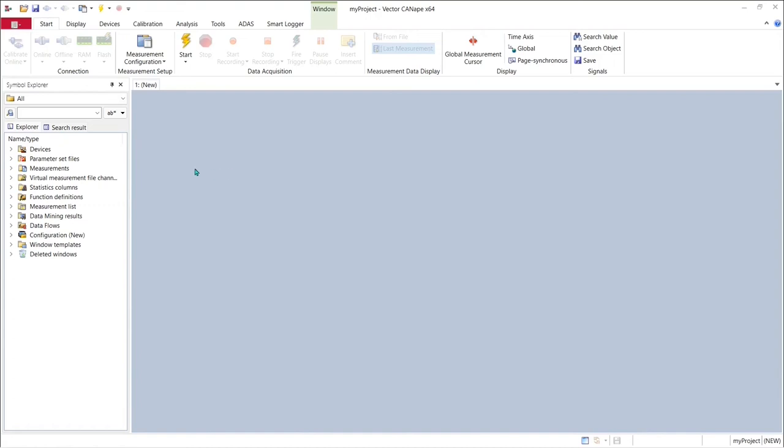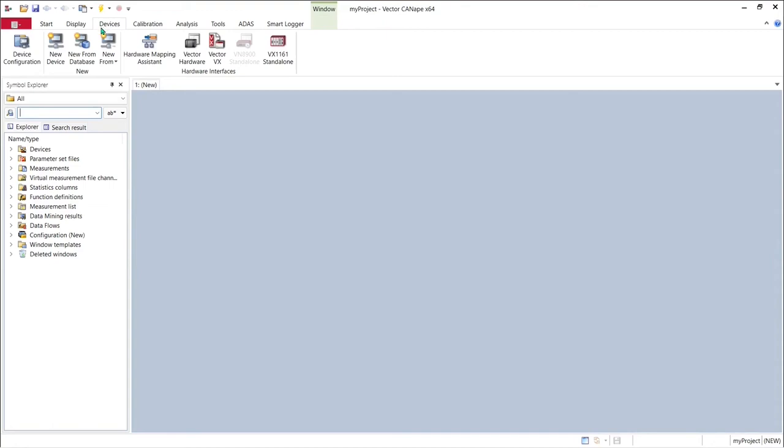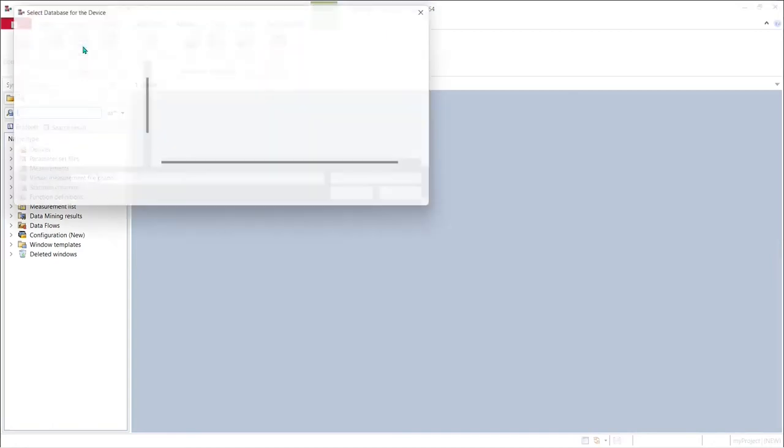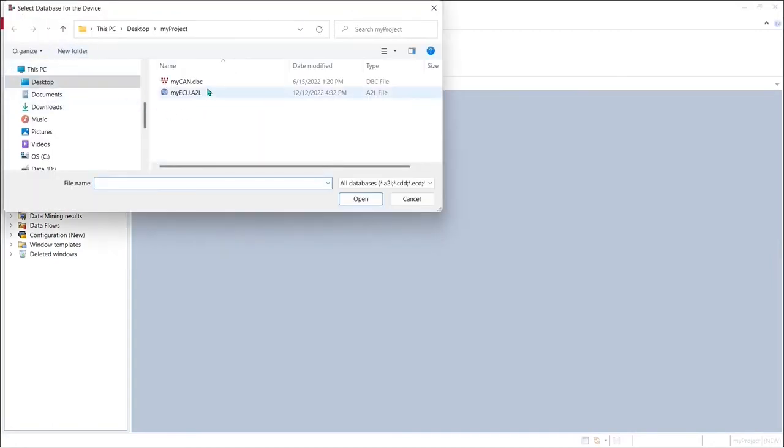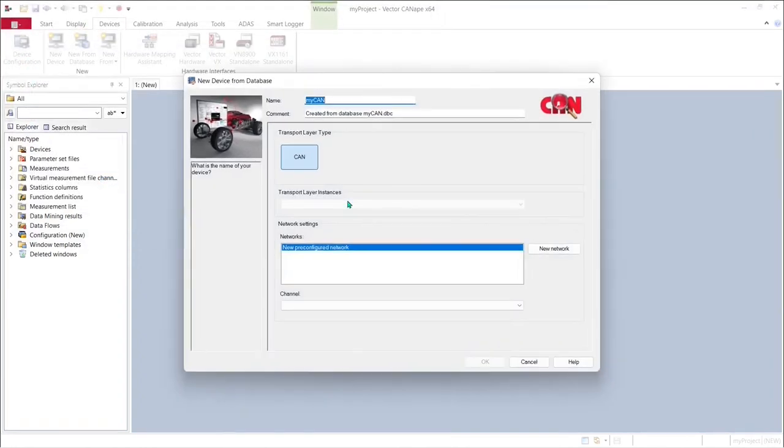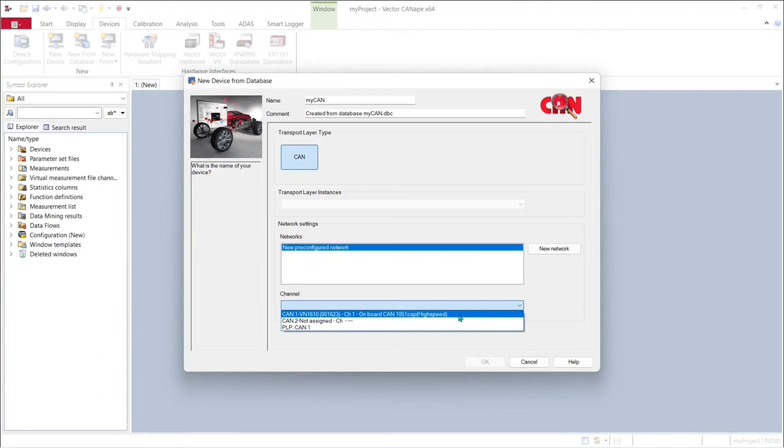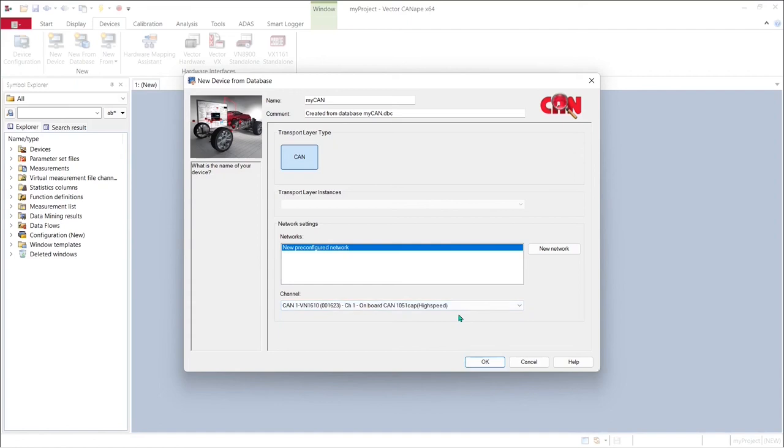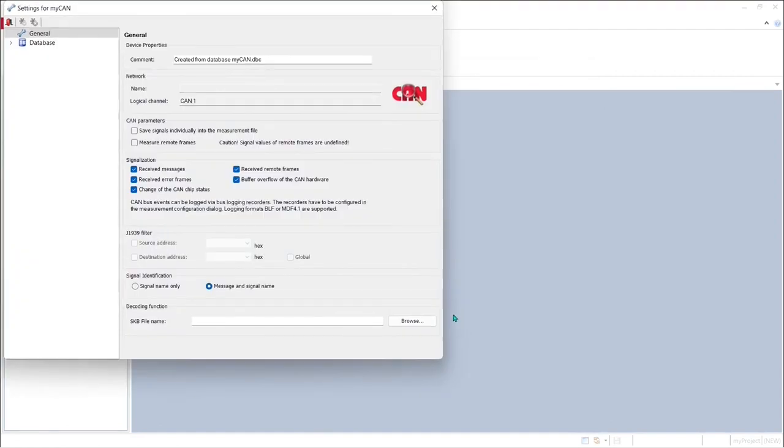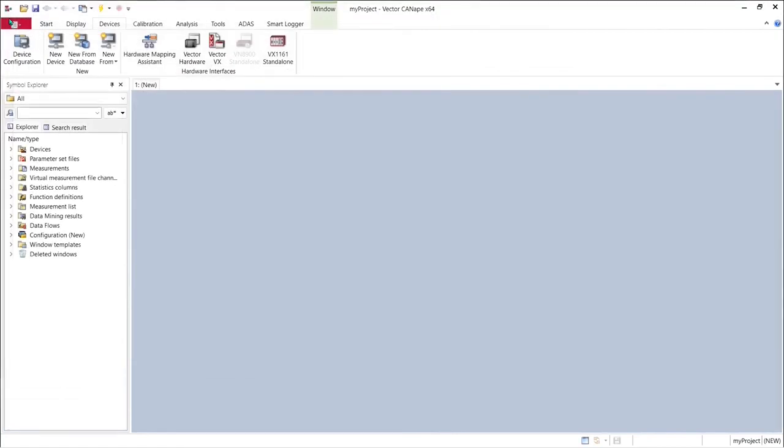To create our first device we must go to the devices tab on the ribbon and pick new from database. We can pick the myCAN.DBC database to create our CAN Monitor device. Click on that and pick open and Canopy will recognize that this is a CAN Monitor device on a CAN channel and now we have to select the CAN channel we want to use and that will be logical CAN channel 1 which is connected to hardware channel 1 on our VN1610 as we did in the hardware manager just a moment ago.